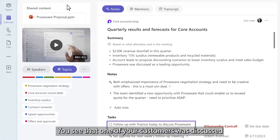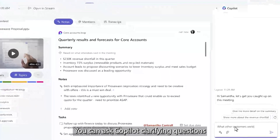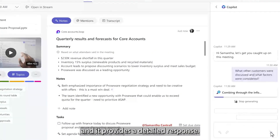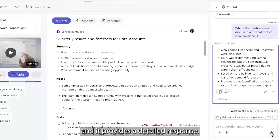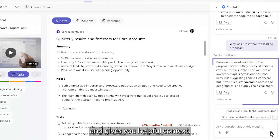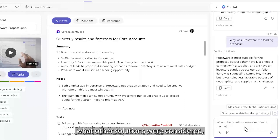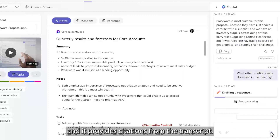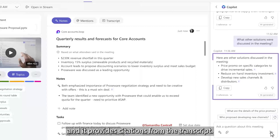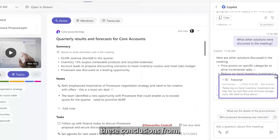You see that one of your customers was discussed, and you want to learn more about it. You can ask Copilot clarifying questions, and it provides a detailed response. It can tell you what decisions were made and gives you helpful context. You can even ask Copilot what other solutions were considered, and it provides citations from the transcript so you can see where Copilot drew these conclusions from. It's a huge time saver.